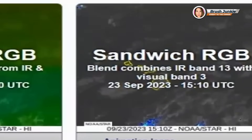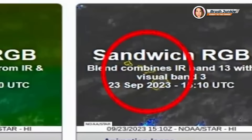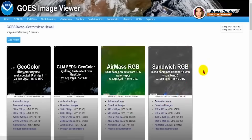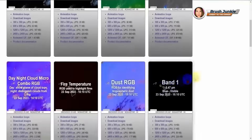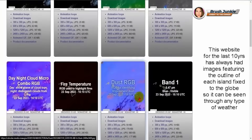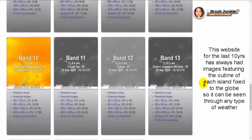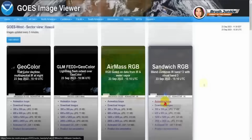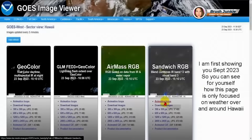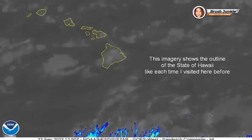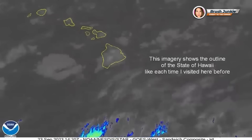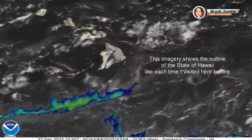Notice that the state of Hawaii is in all of these images. Even as we scroll down the page, you can see that the state of Hawaii outline is in all of these images. So we're going to go to the loop here, and I'll show you the state of Hawaii is also in that frame.